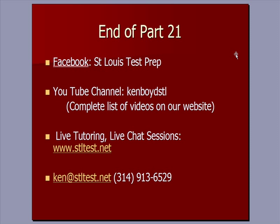That's the end of part 21. If you'd like to find us on Facebook, look for St. Louis Test Prep, our YouTube channel, Ken Boyd STL, all one word. You'll find a complete list of videos on our website, STLTest.net, where we do live tutoring and live chat sessions. Thanks so much for listening, and we will see you next time.